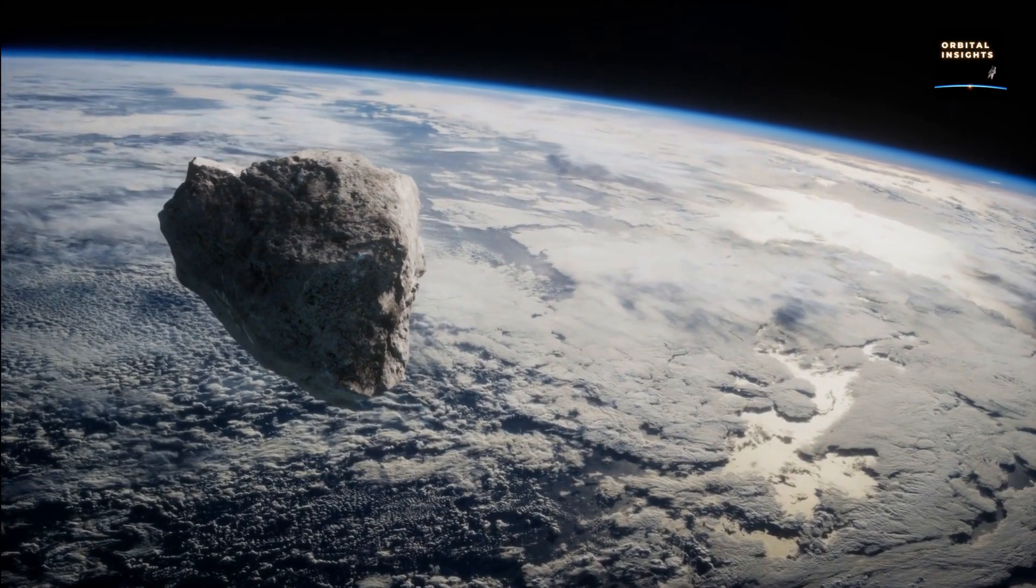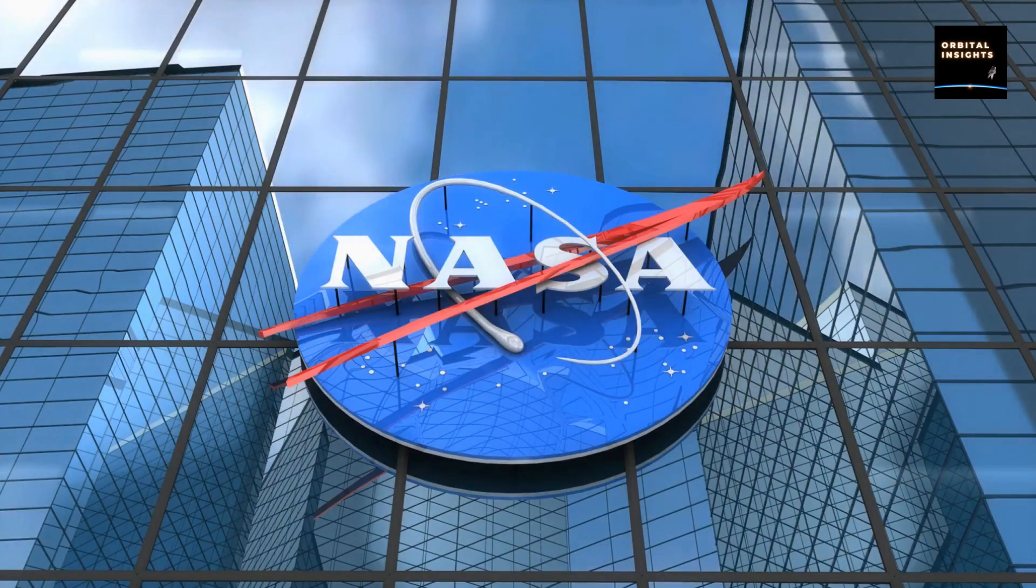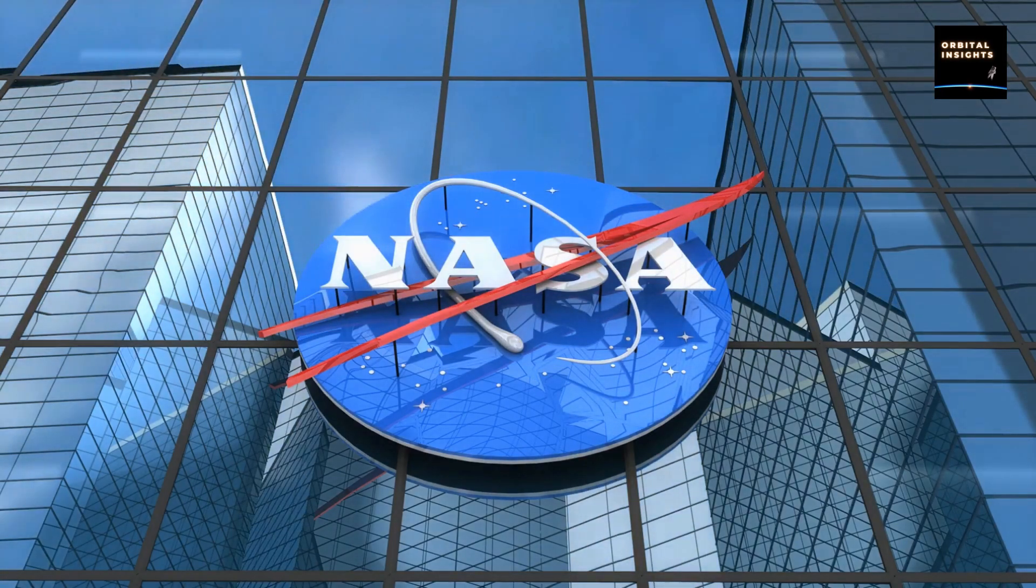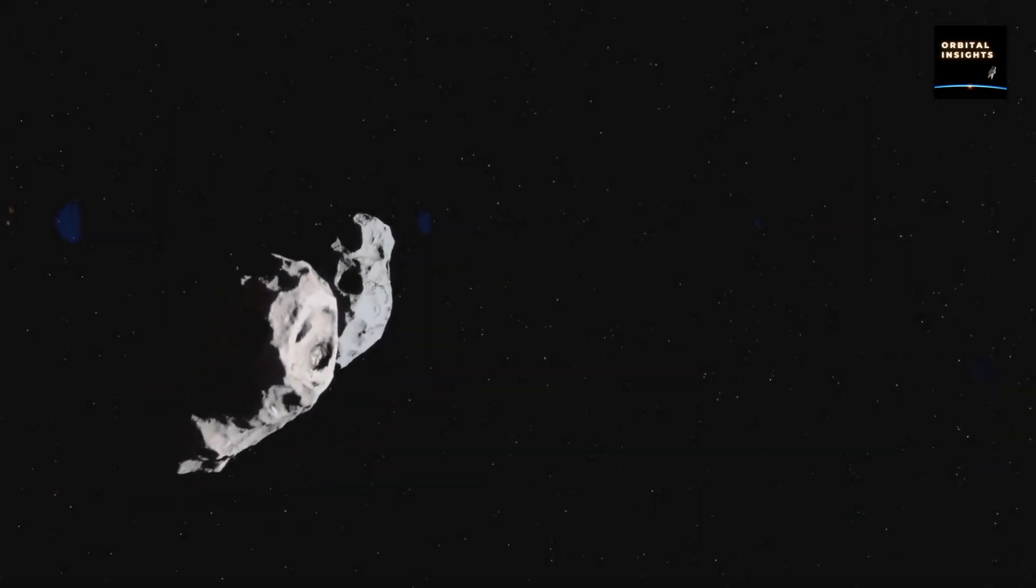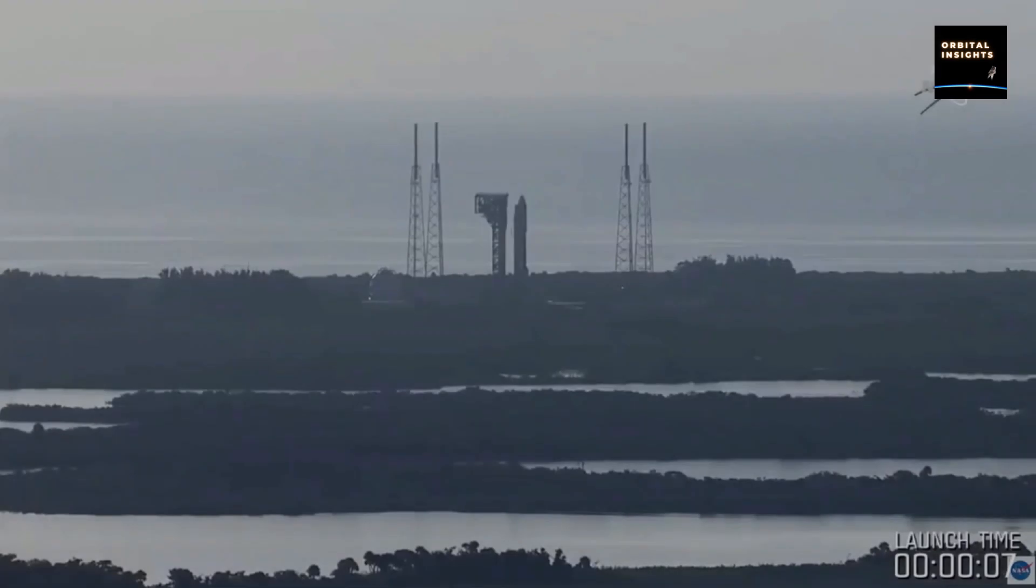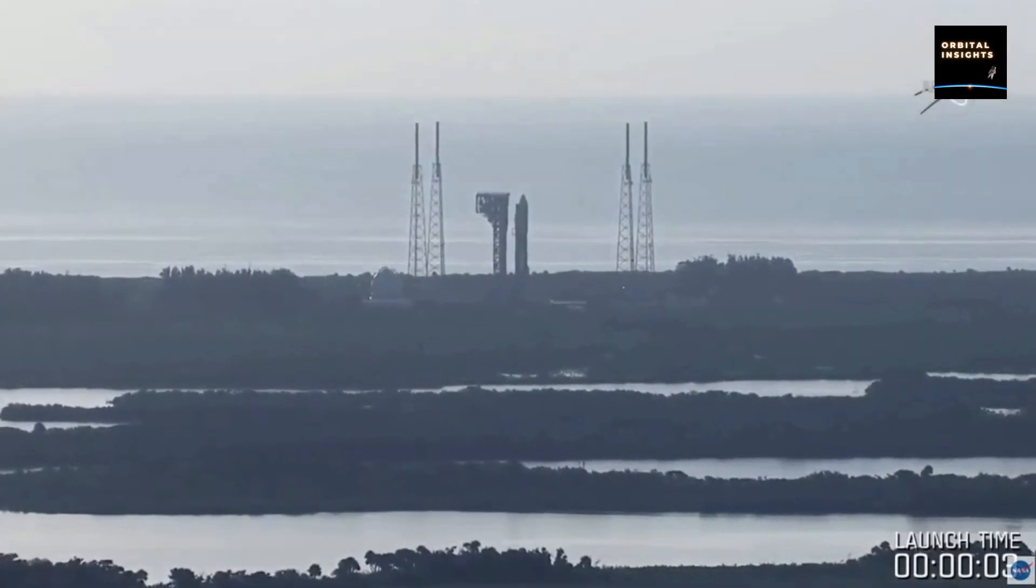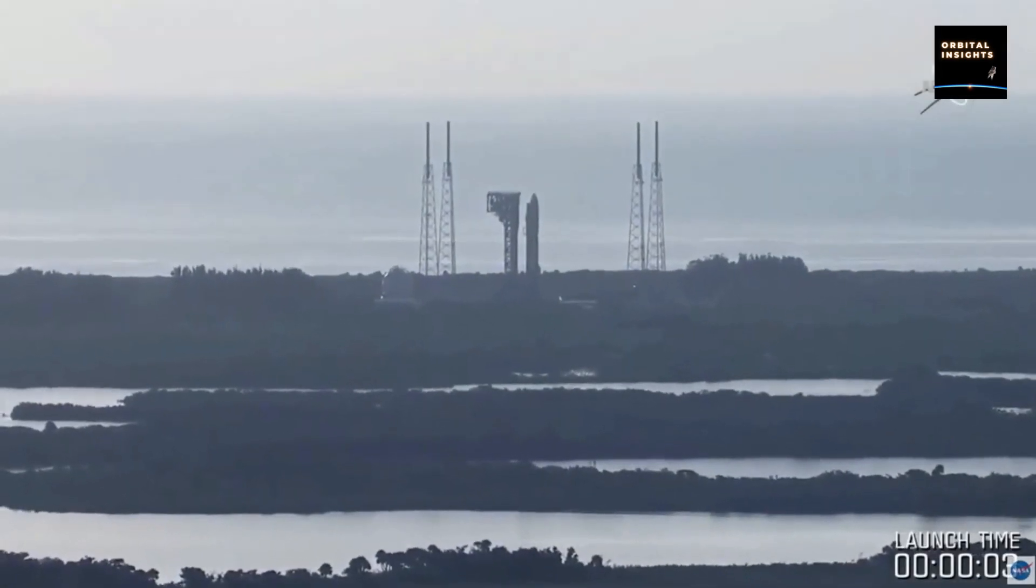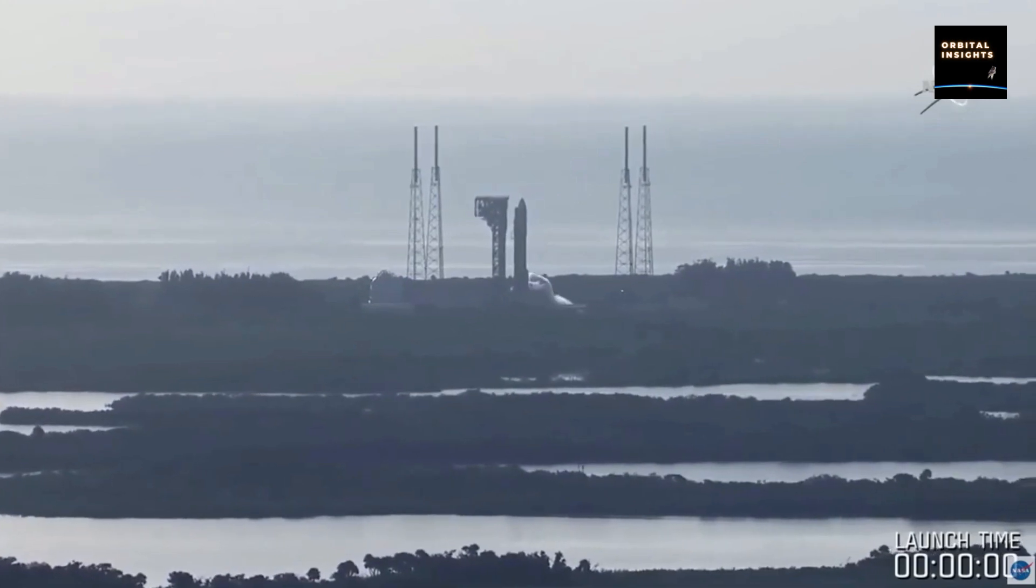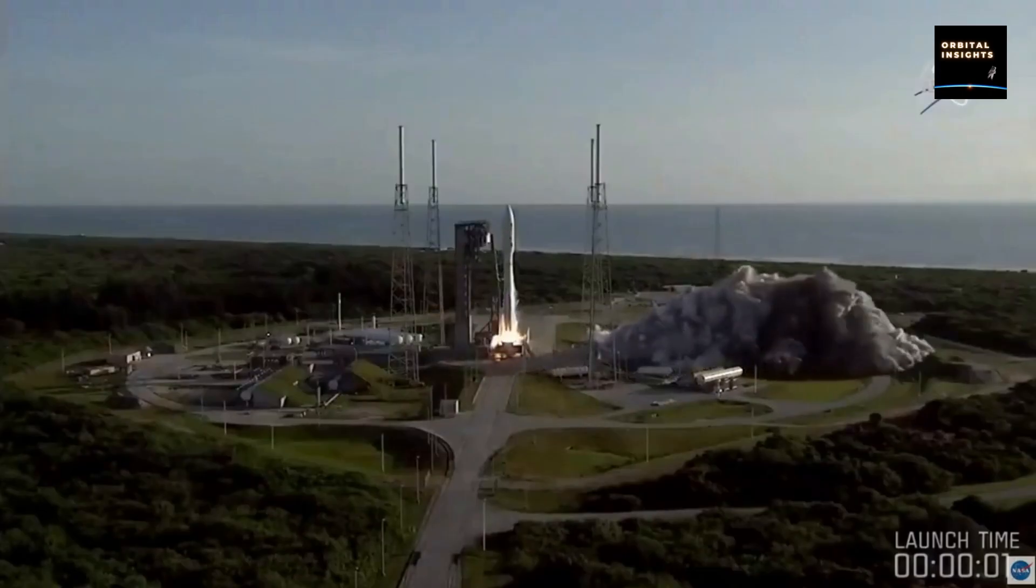With the ongoing threat of potentially dangerous asteroids, space agencies around the world are working on possible ways to detect and deflect them. NASA's Scout Impact Hazard Assessment System and the Asteroid Terrestrial Impact Last Alert System, ATLAS, are among the tools used to monitor the skies for incoming asteroids.